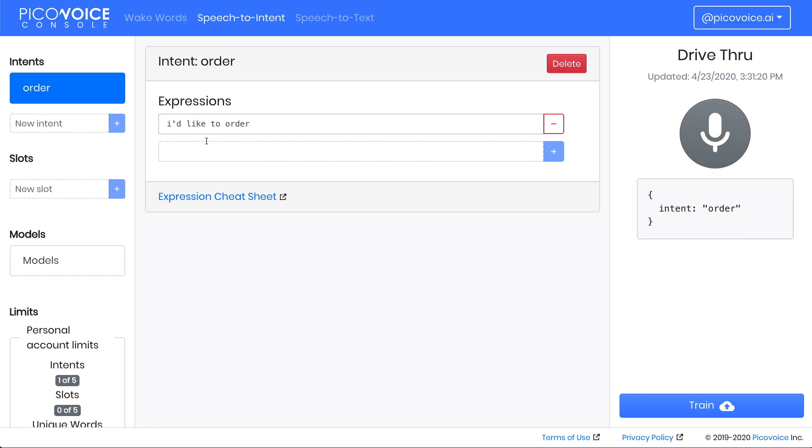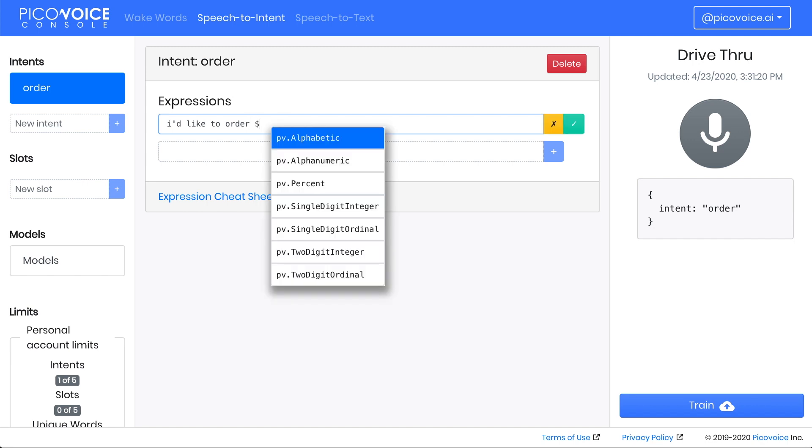The fact that someone arrived at a drive-thru pretty much implies that they want to order. Let's make this a little bit more interesting by capturing their specific order using slots. We're going to use a built-in slot by pressing the dollar sign, and then accessing PV dot single digit integer.